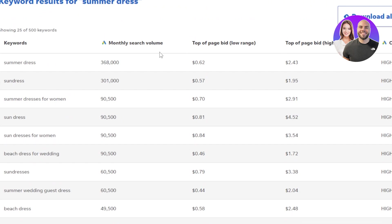The first keyword is 'summer dress,' the second is 'sundress,' then 'summer dress for women,' 'sundress for women,' 'beach dress for wedding,' and 'summer wedding guest dress.' Now we can check the monthly search volume for each of these keywords.